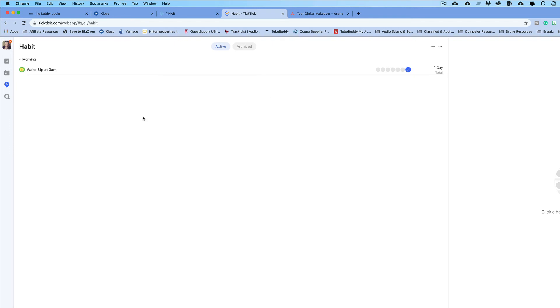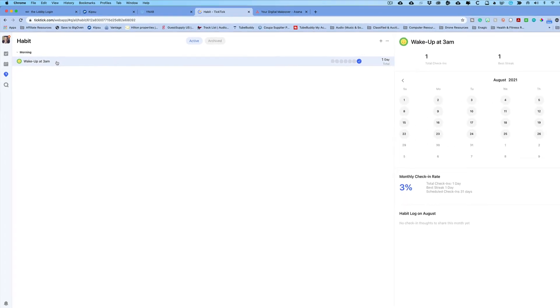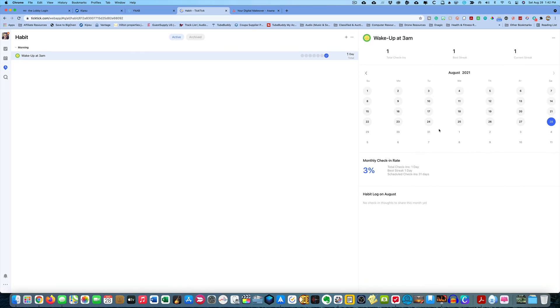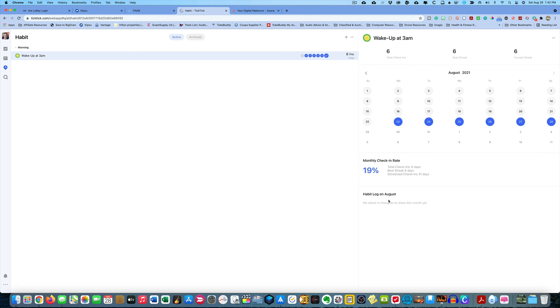You can also click on it. Maybe you said, well, I forgot to do that day. So, you can click on that day and that day. Maybe you started it here and you just forgot to click it off. So, you can do that. And it will keep track of it. This is kind of a cool little thing, I guess, if you're into keeping track of your habits.